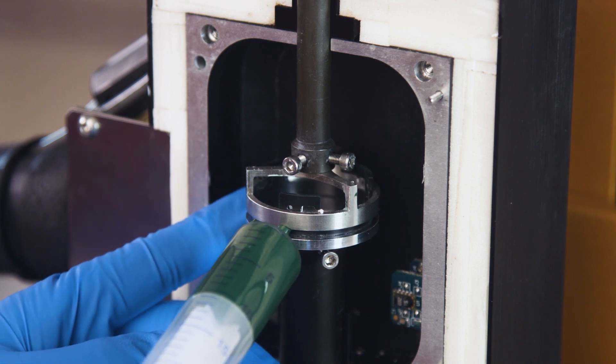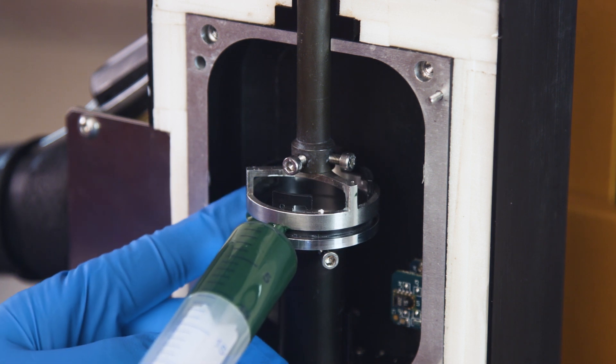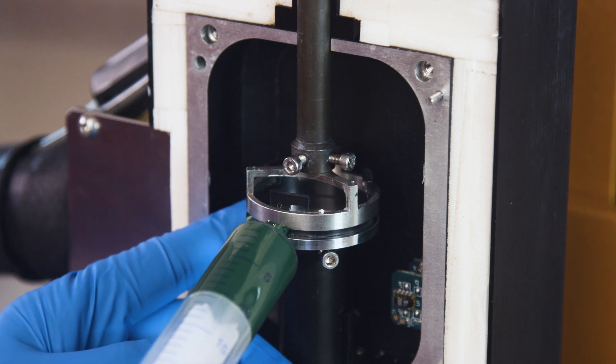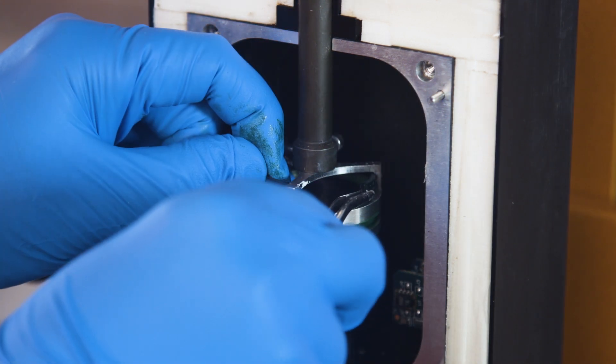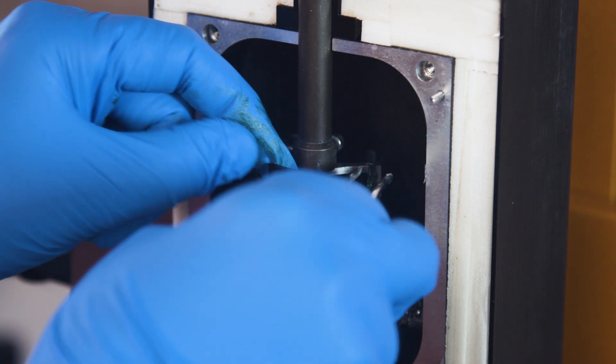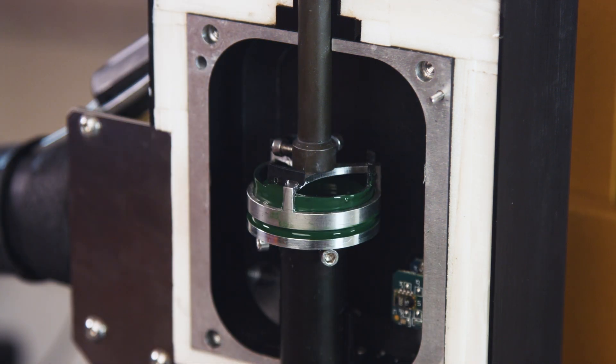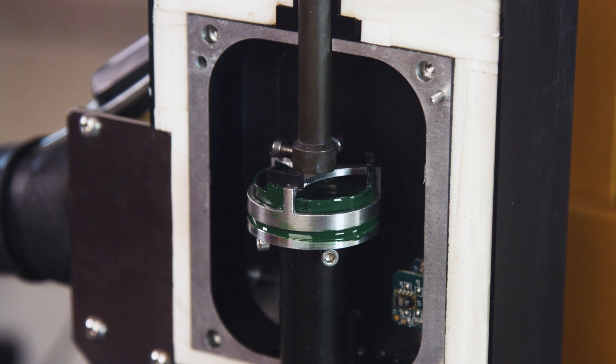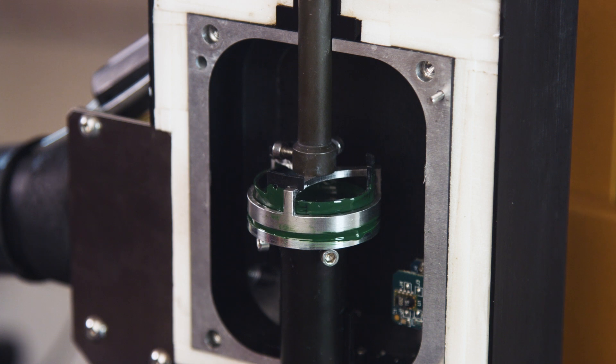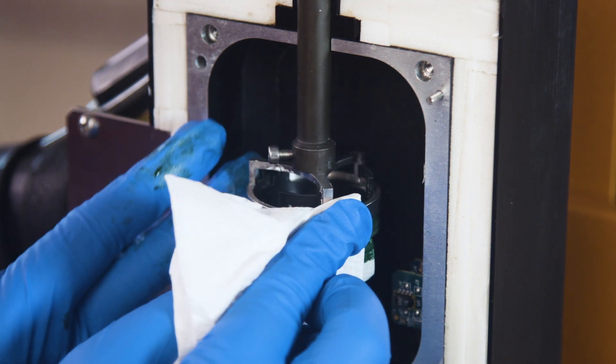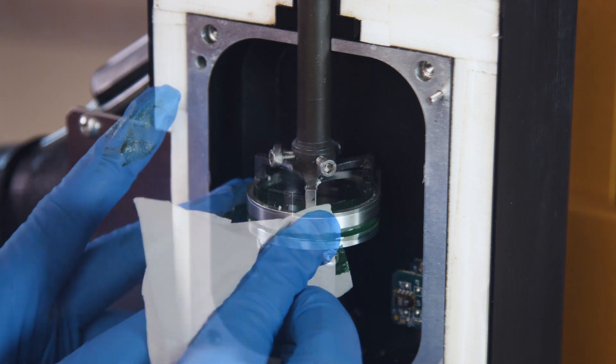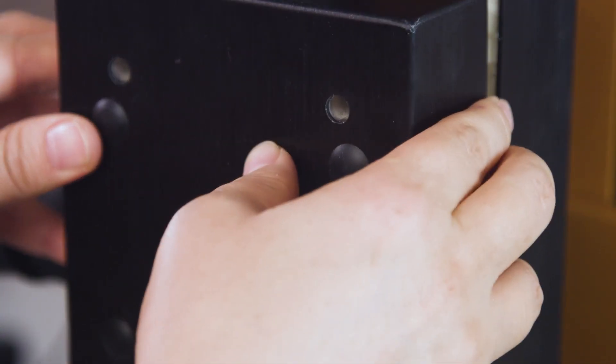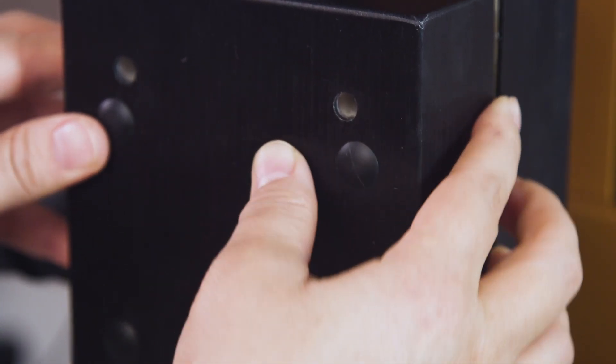If necessary, loosen the bottom plate so that it can freely rotate during sample loading. After loading, raise the inner trim ring and let it rest on the rack again. Properly lower the upper geometry until the sample is fully filled between the ring and the bottom plate. Trim the excess amount of the sample if necessary. Then, close the chamber and start the test immediately.